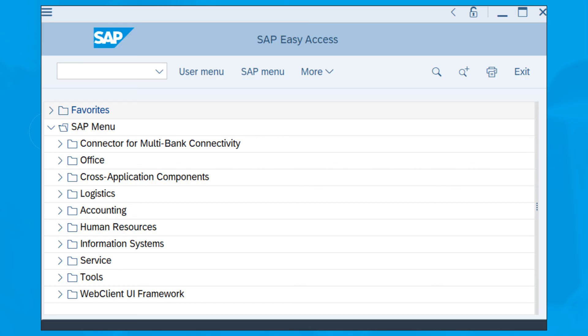Next, the SAP GUI welcome screen appears in the form of the SAP easy access window. If you see this, the login was successful.